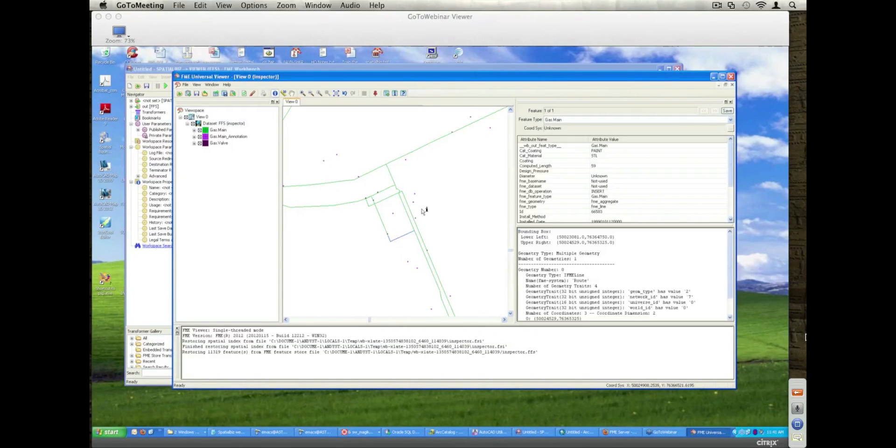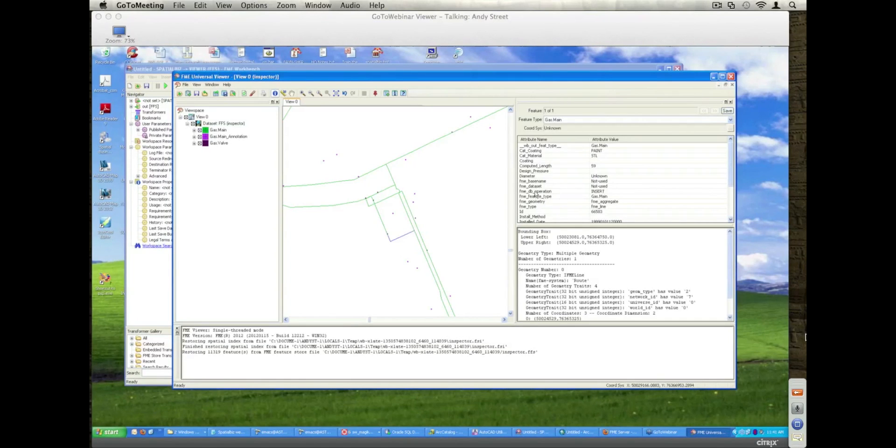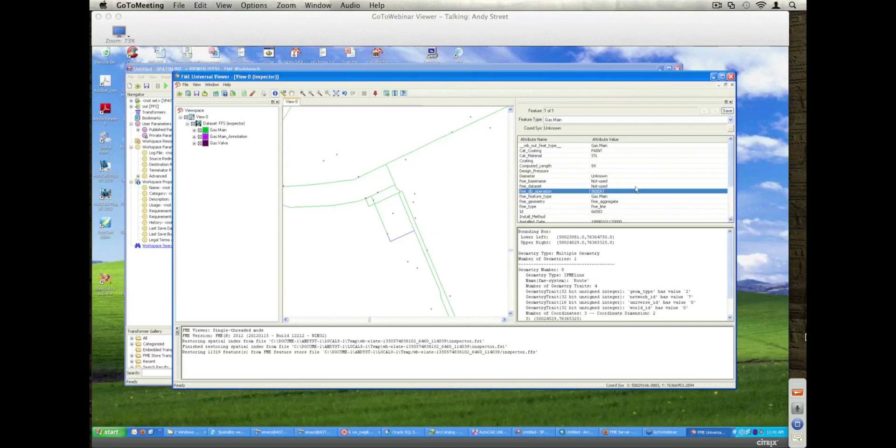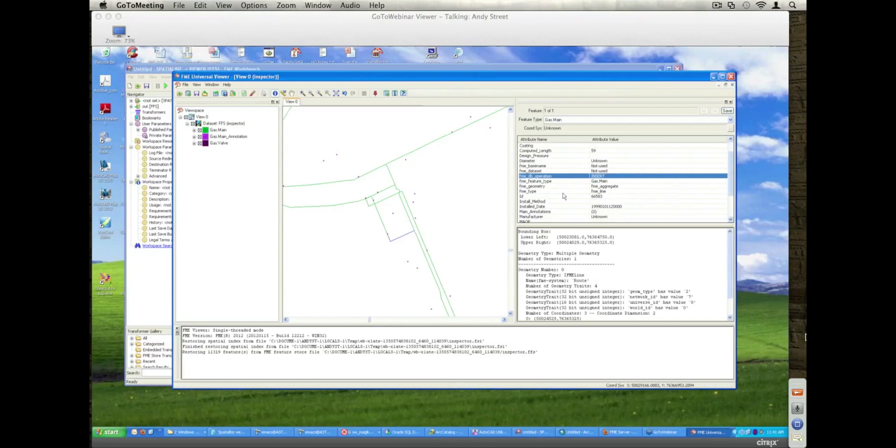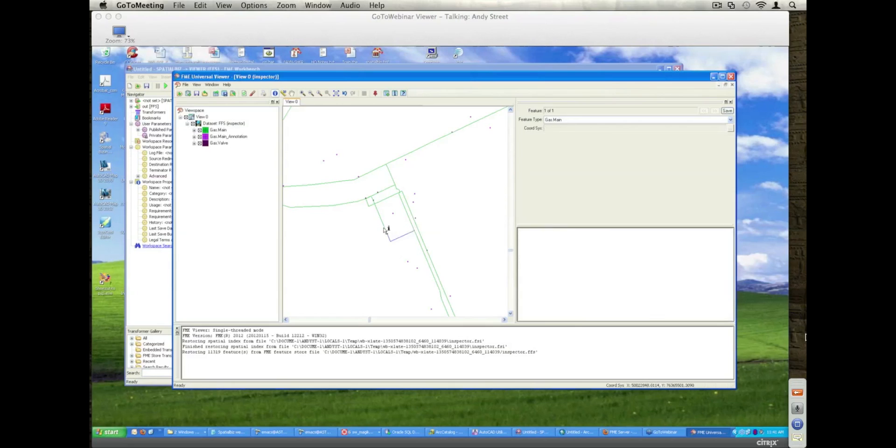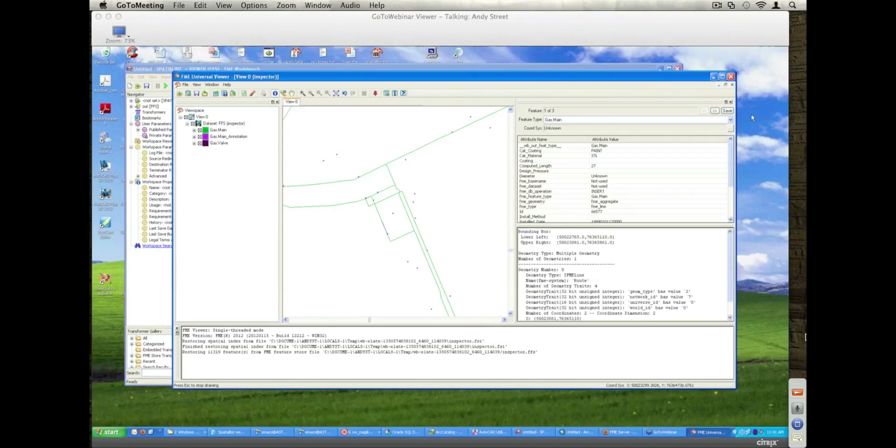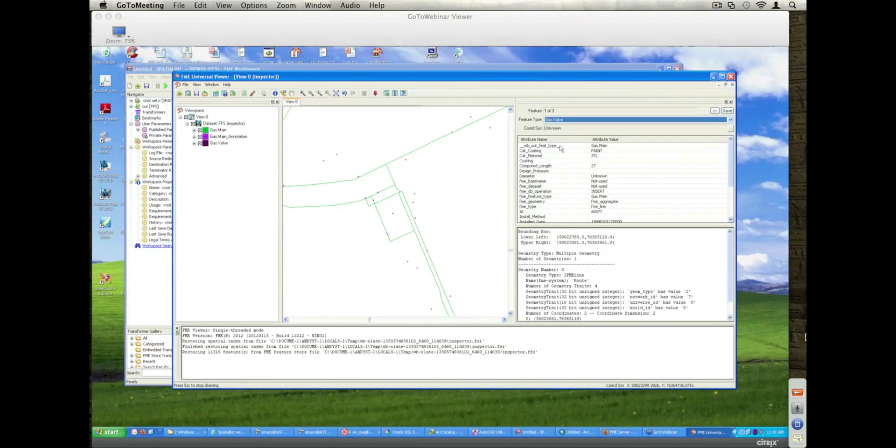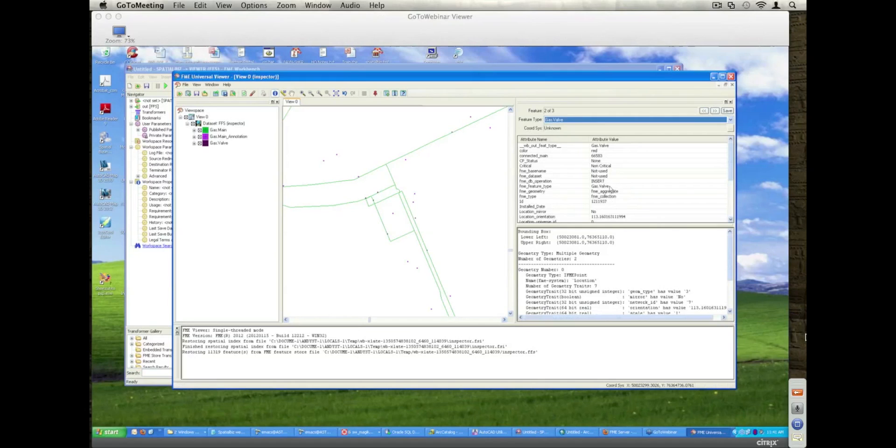Here's a gas main and the attribute associated with it. I just want to draw your attention to this FME DB operation, which is an attribute value that's added to the data set by FME as the product runs. I'll be coming back to that later on, but this is just to show that information. A whole series of other information comes out as well. If I select valves, I can see the attribution associated with that.